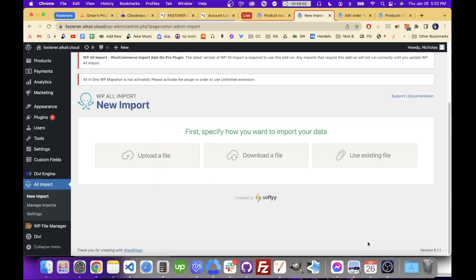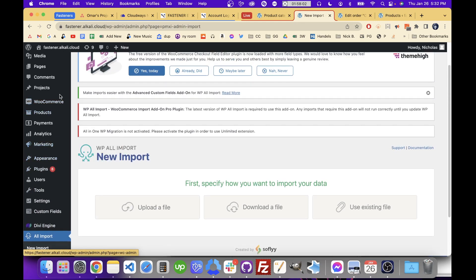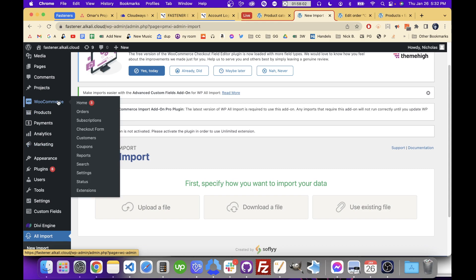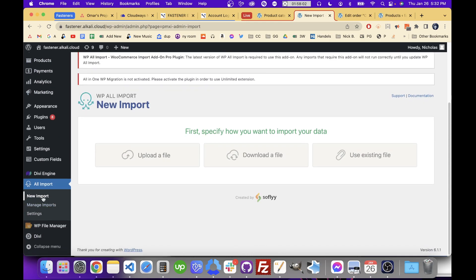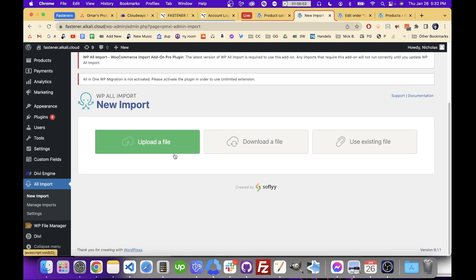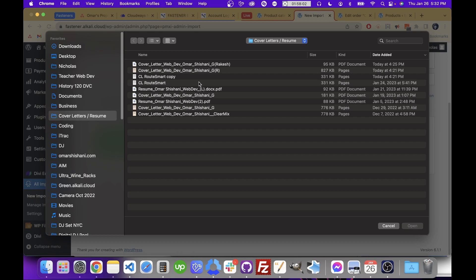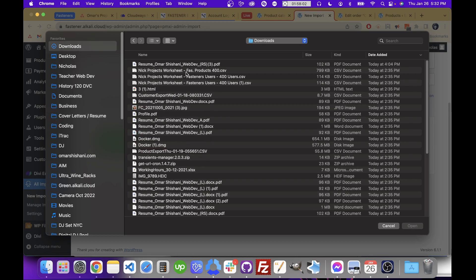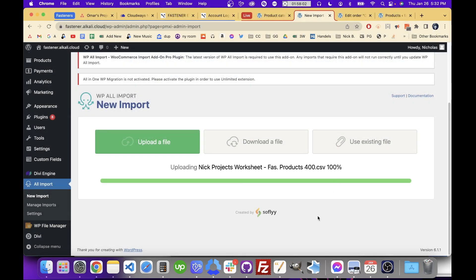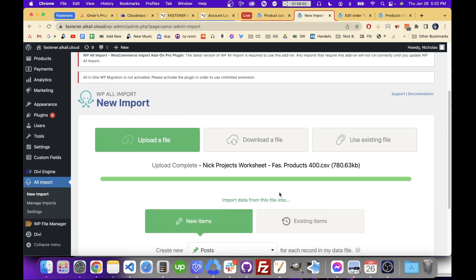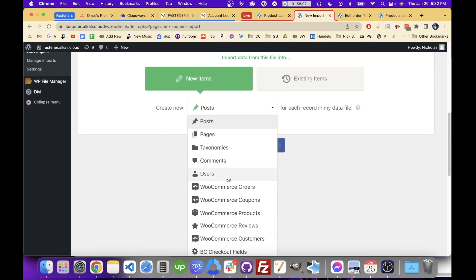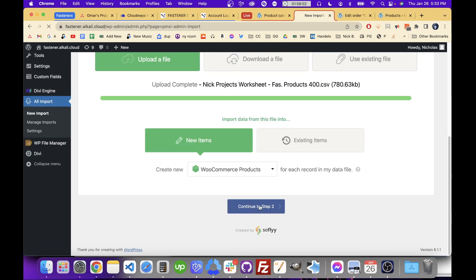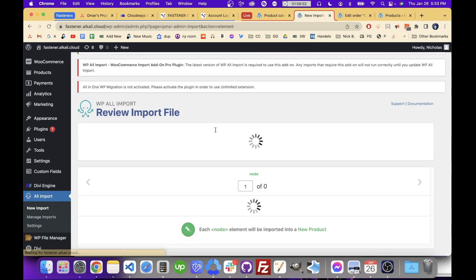Today I want to show you how to import a hierarchy of categories into WooCommerce products and also be able to add images to that using WP All Import. I'm going to upload a file and start with the products I'm going to upload. I'll show you the steps I'm going to go through, starting with WooCommerce products.